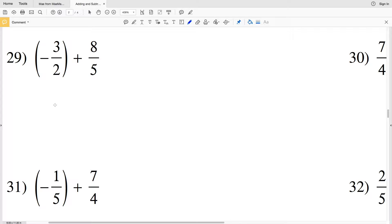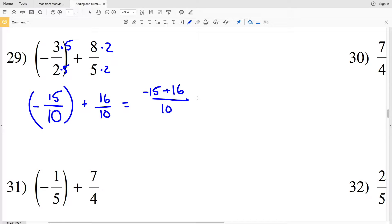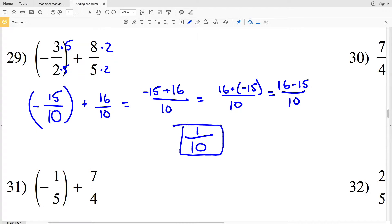To go from two to ten we multiply by five, so we multiply the numerator as well: negative three times five is negative fifteen over ten. To go from five to ten we multiply by two, so eight times two is sixteen over ten. We have negative fifteen plus sixteen over ten. Using commutativity, that's sixteen plus negative fifteen over ten, which is the same as sixteen minus fifteen over ten, leaving us with one tenth.